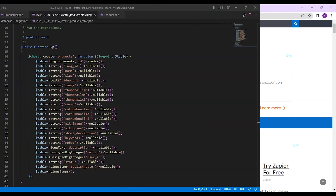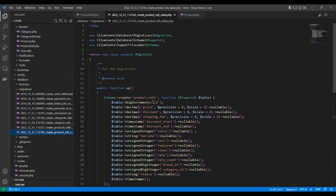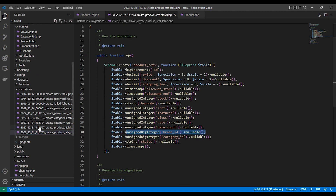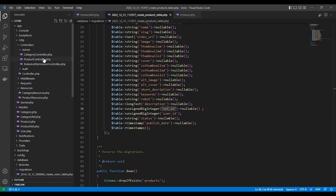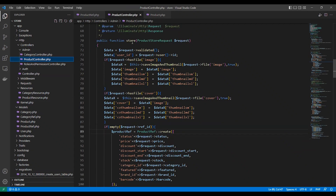As you can see, this is the migrations for the products table, which stores product data in multiple languages such as Arabic and English. We also have another table called the product reference table for storing shared data such as price, discount, and image. You can think of this as a middle table between all the translations.